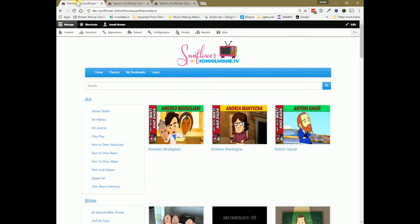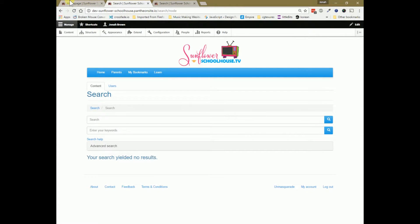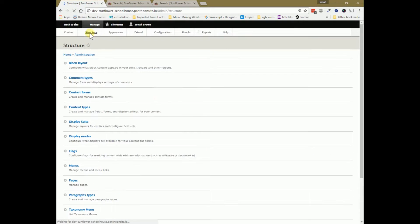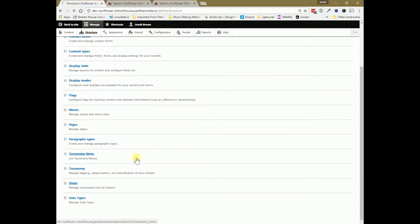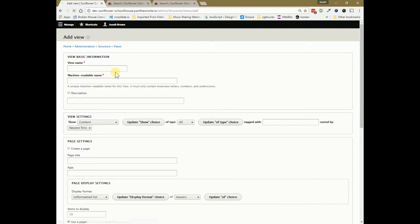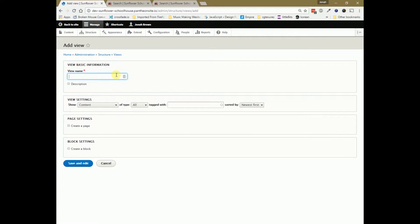What I want to do is control that output. One way to do this is to use Views, which is built in and is supposed to allow you to make things like this a bit prettier in Drupal 8. So I'm going to go to Structure, then Views, and create a new view — I'll call this 'New Search' just for reference.